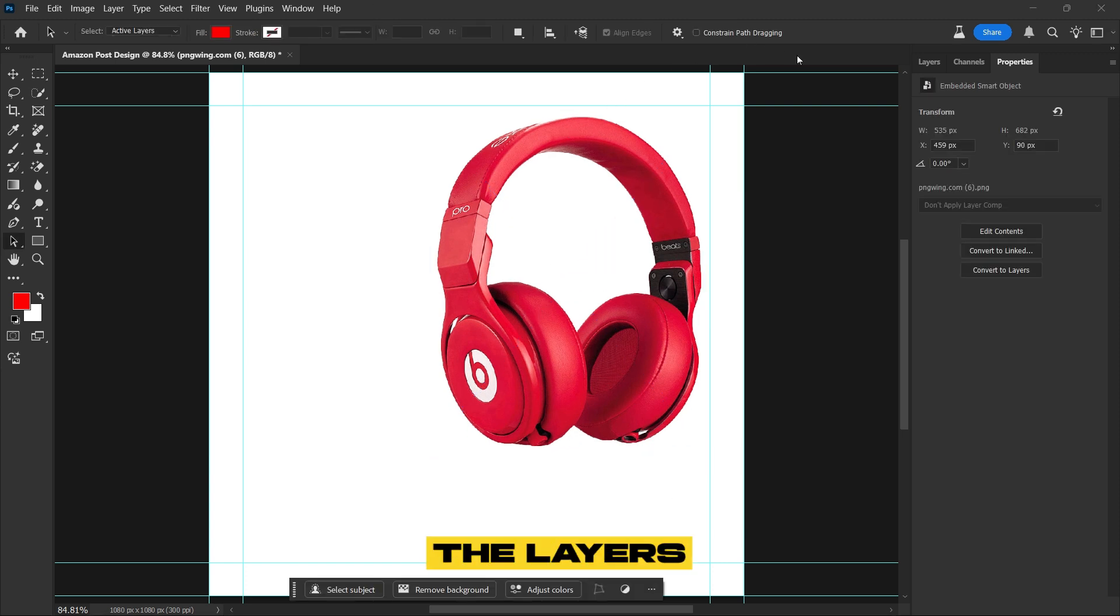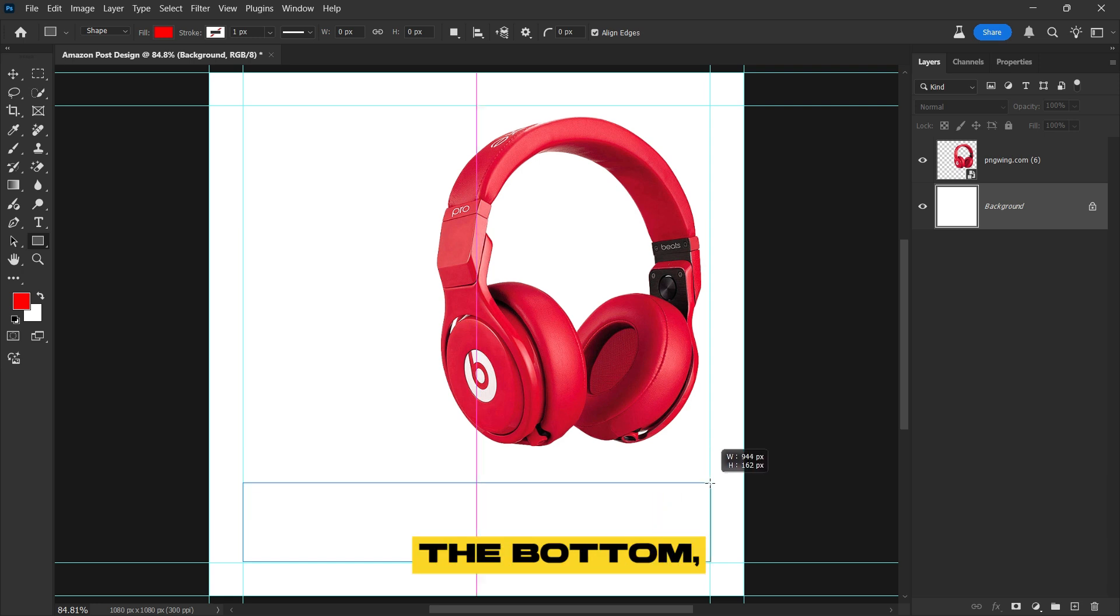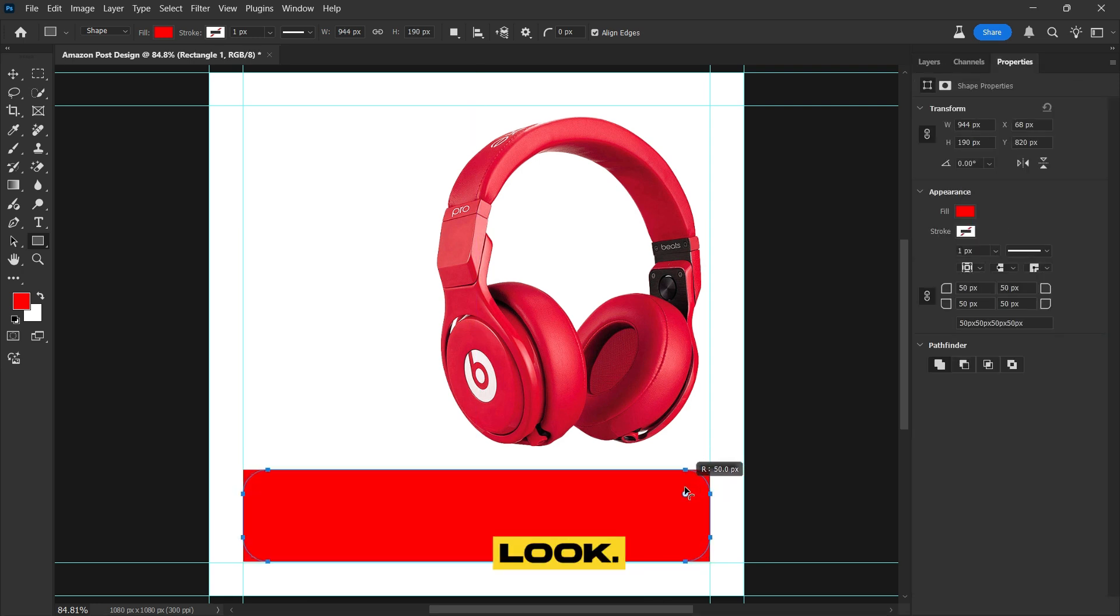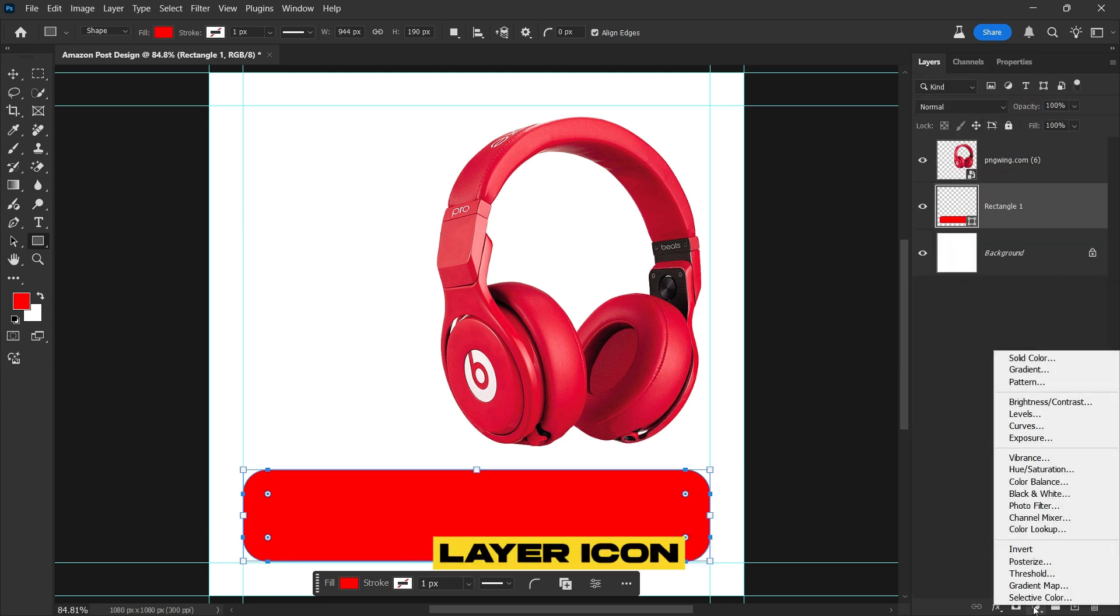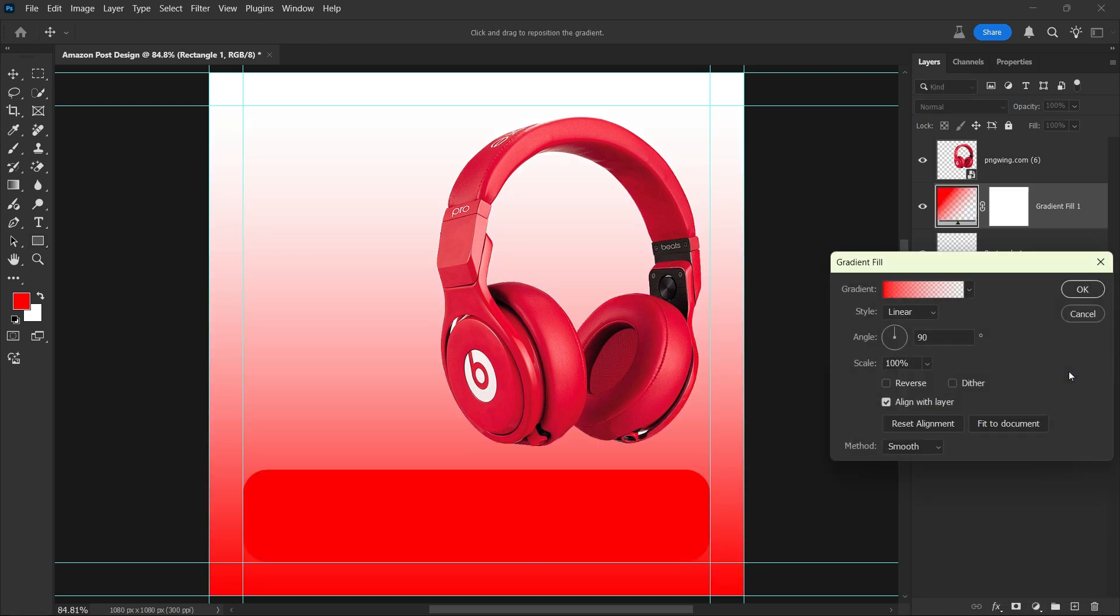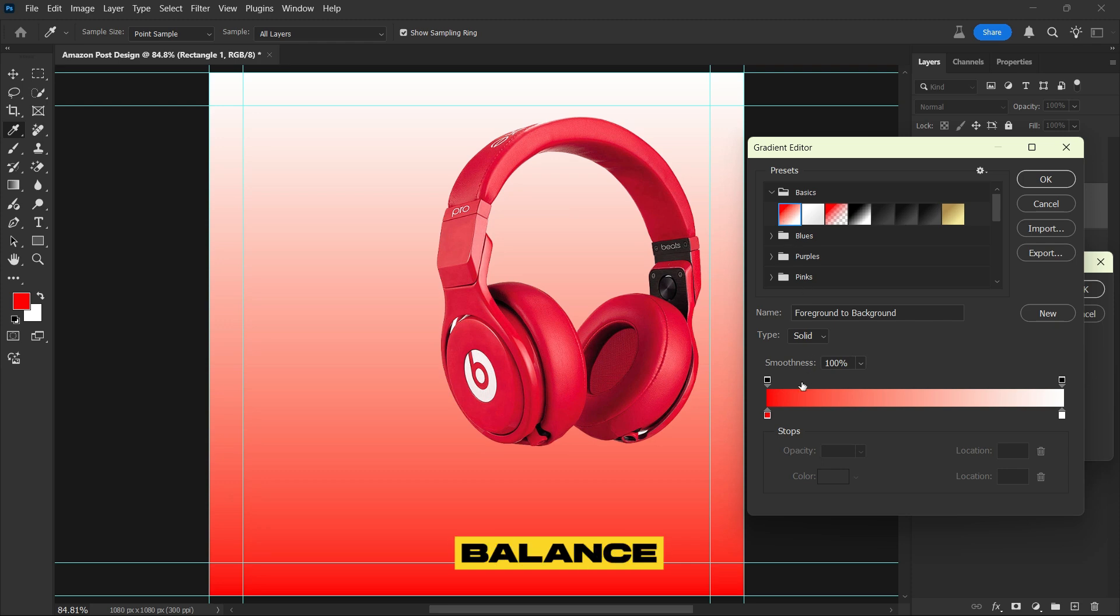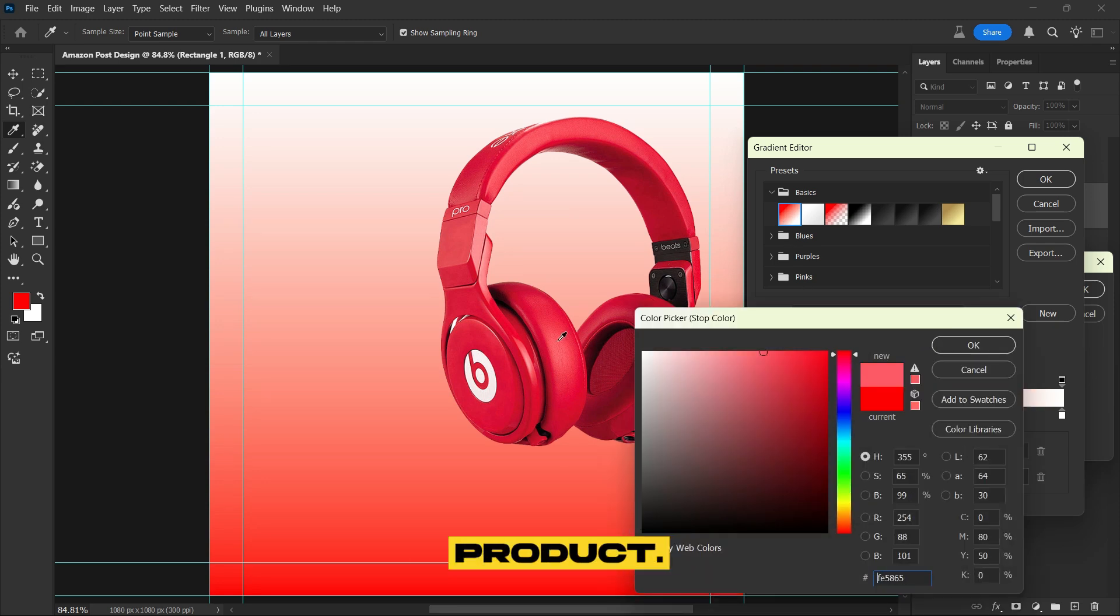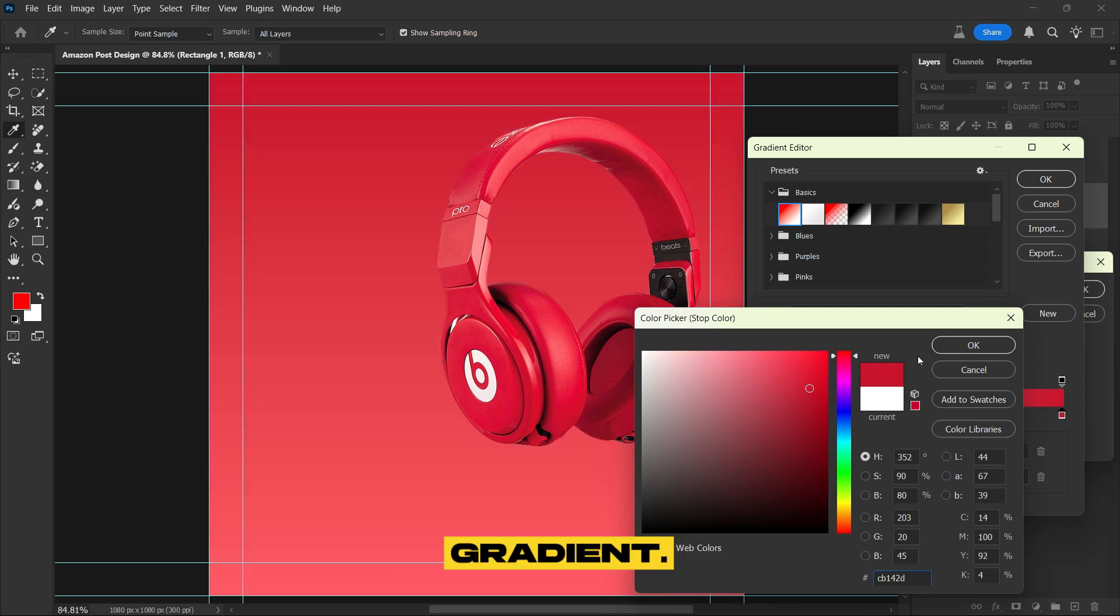Go to the Layers panel and select the Background layer. Use the Rectangle tool to create a rectangle at the bottom, then set the corner radius to match mine for a refined look. Make sure the rectangle layer is selected in the Layers panel, then click on the Adjustment Layer icon and choose Gradient to enhance the design.